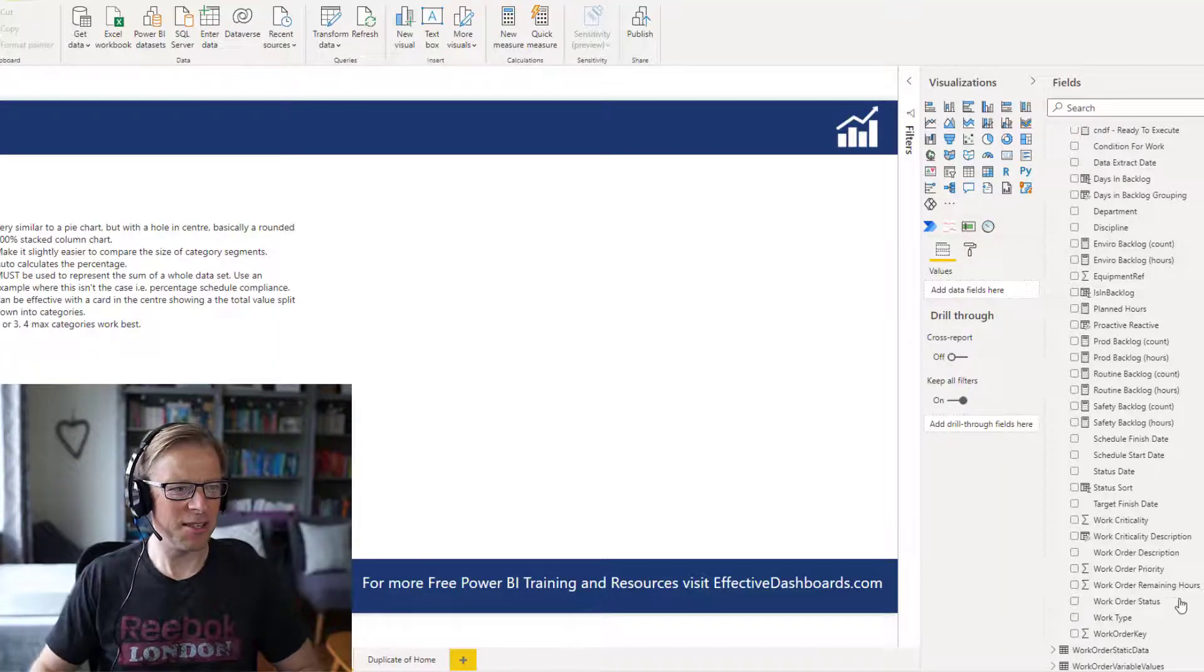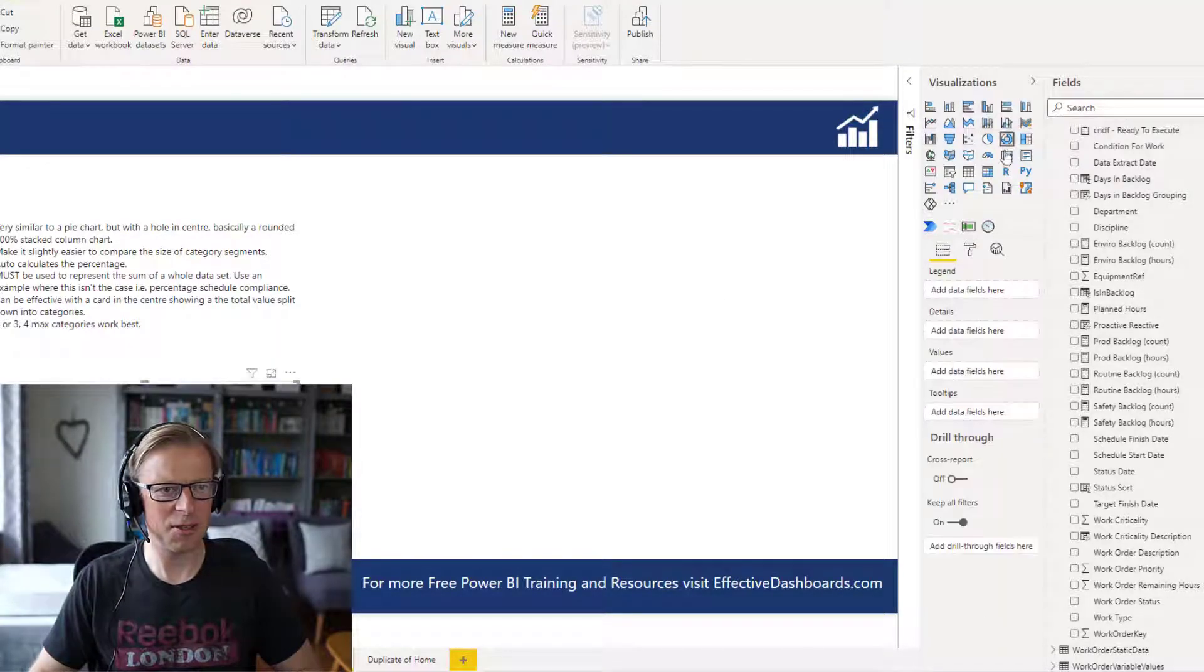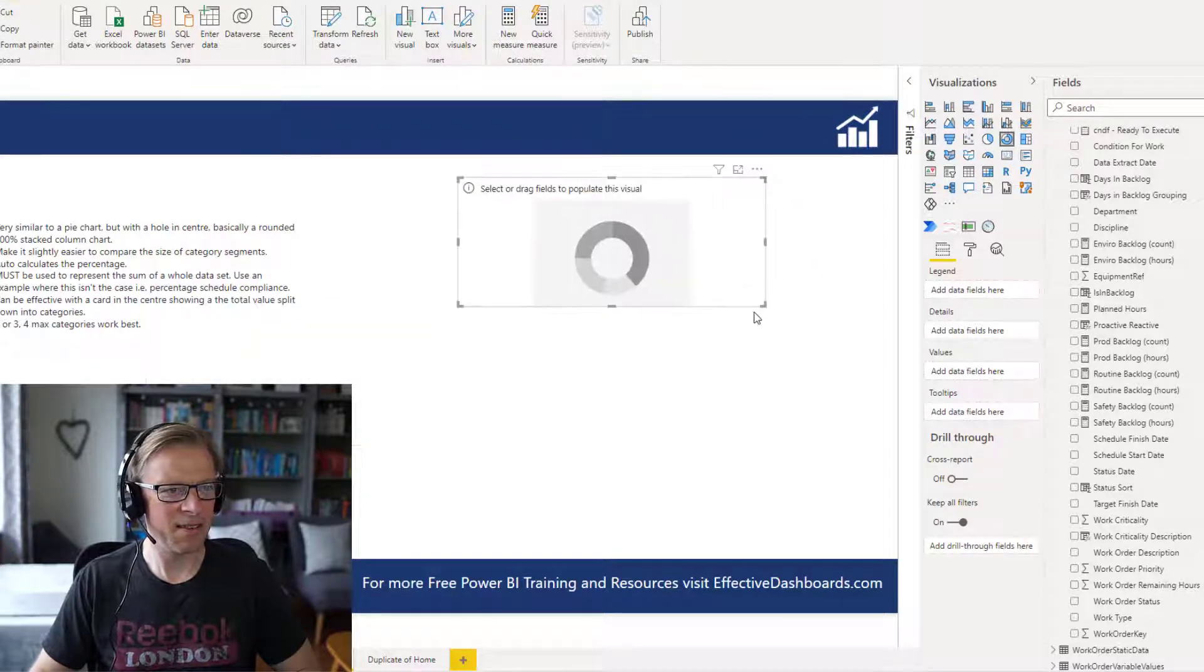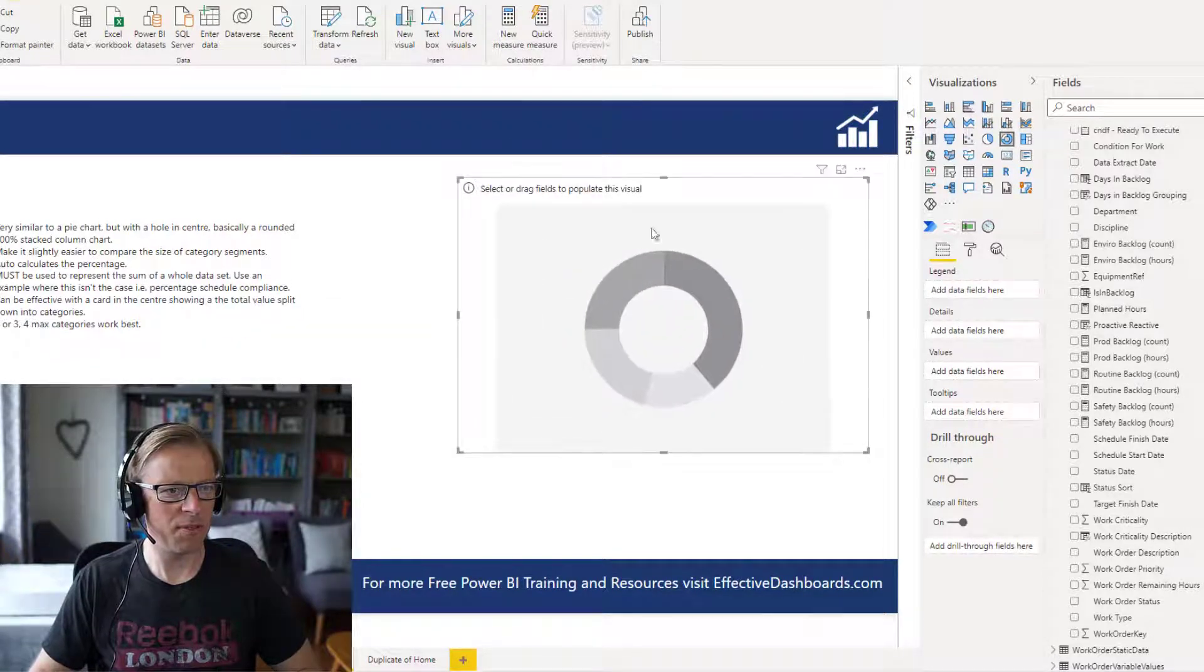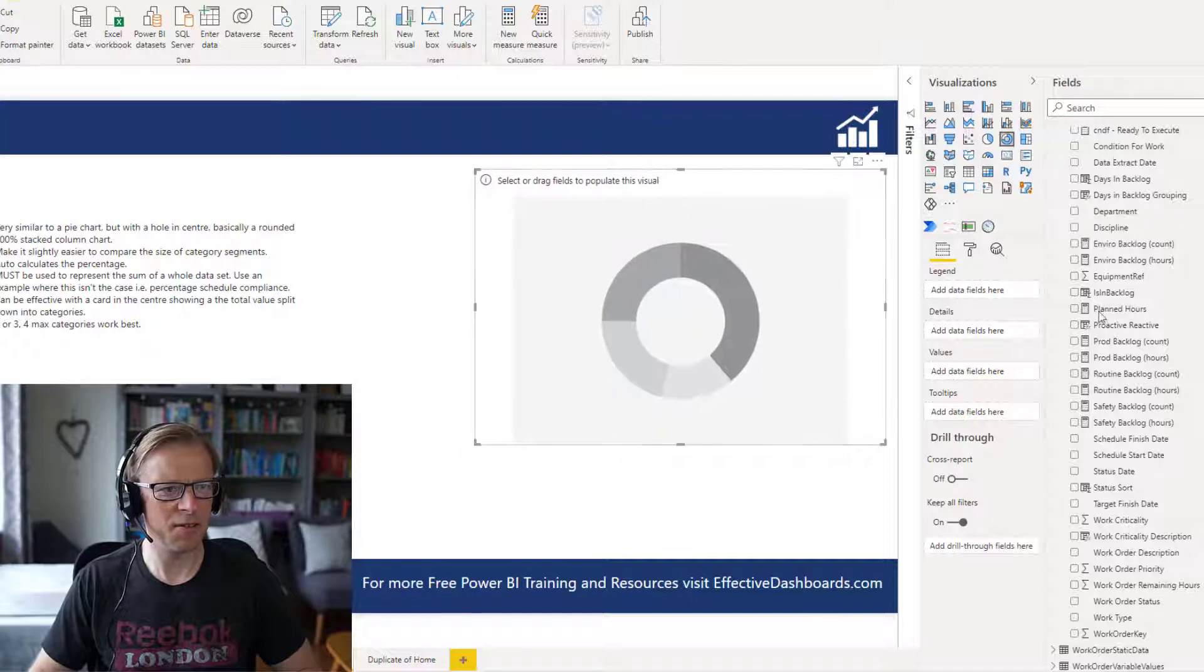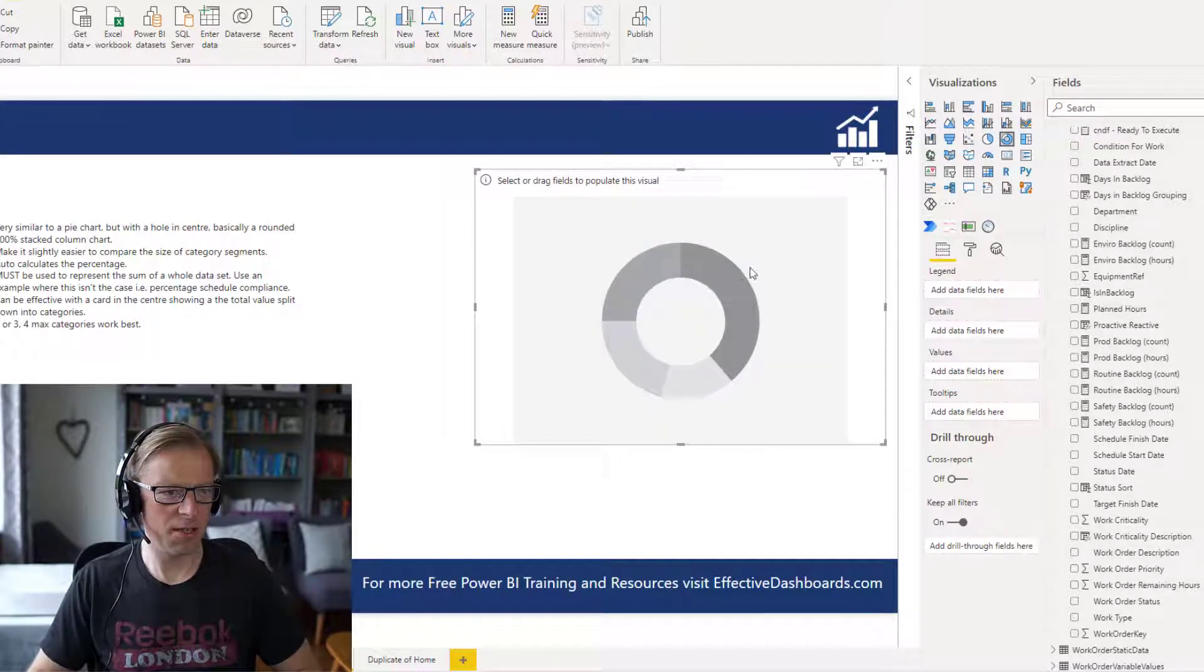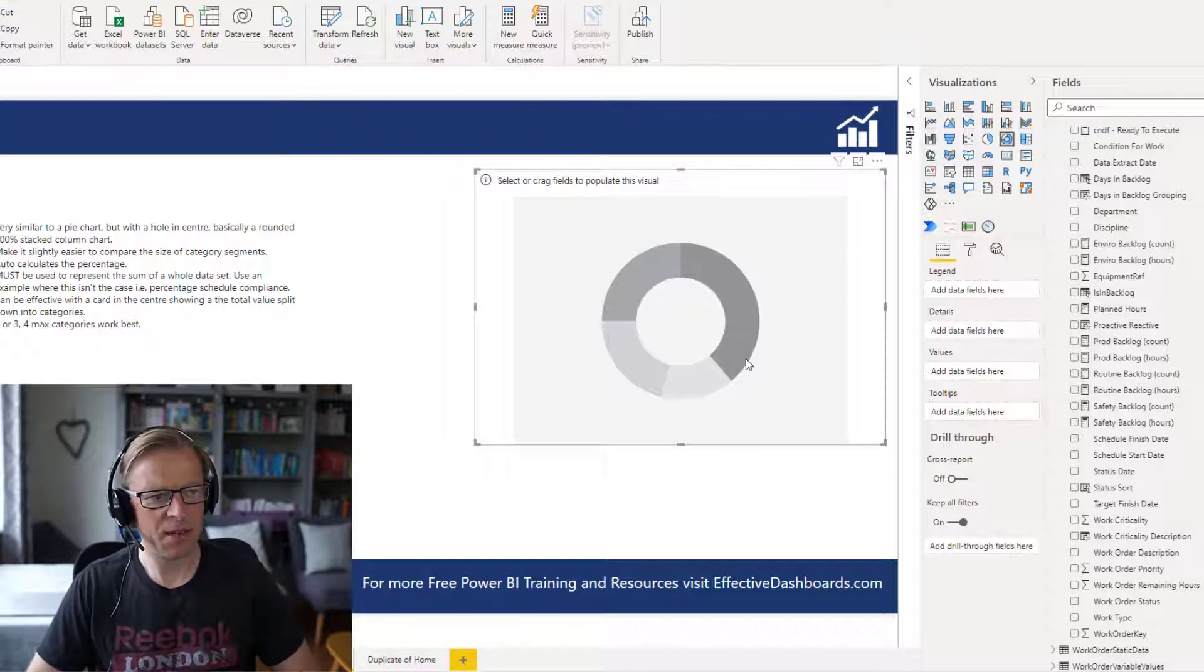So let's get started. I'm going to add in a donut chart, let's crack on with this, and I'll populate it with some data. And the first thing I'm going to do is, even with just this example here, actually I'm going to talk through a few guidelines.